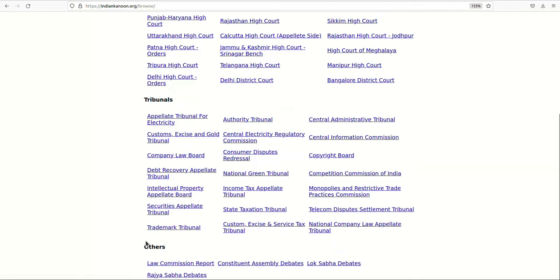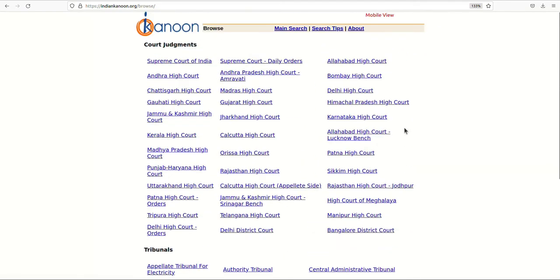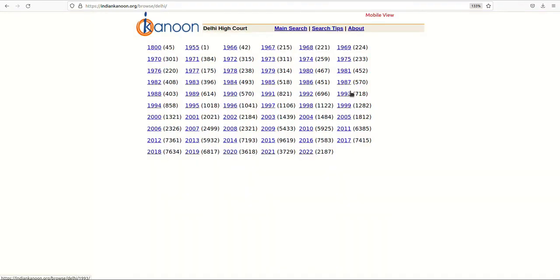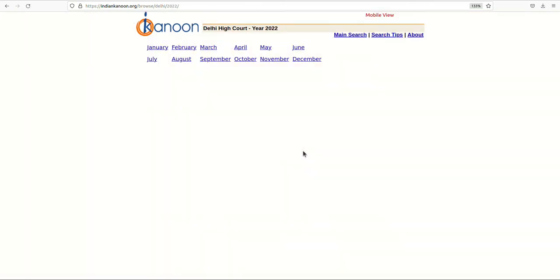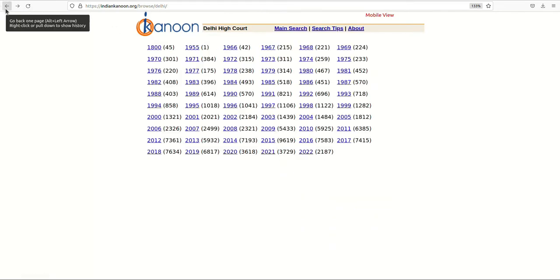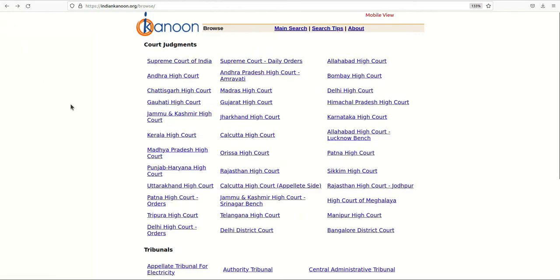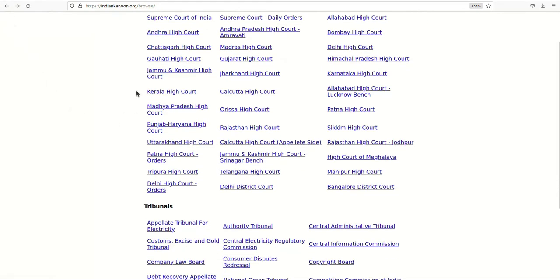After clicking on one of the courts, the judgements are further categorized into years and months. This option has been created to facilitate relevant search results in situations where the user does not have specific keywords or wants to generally browse through the court judgements.